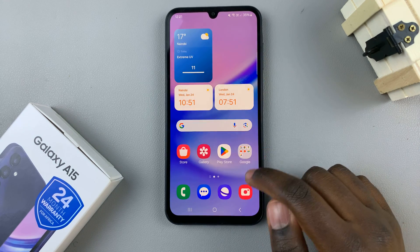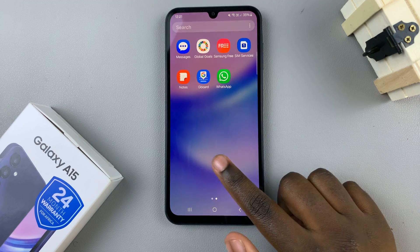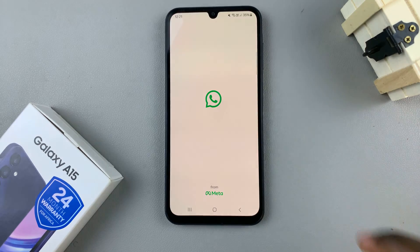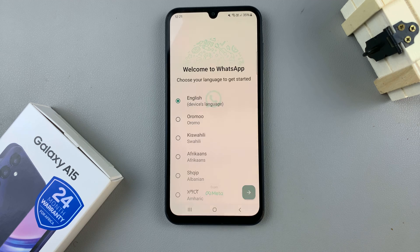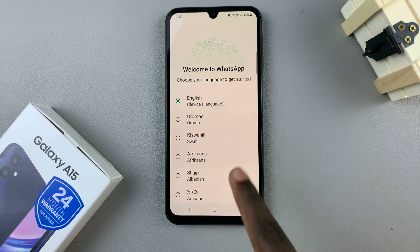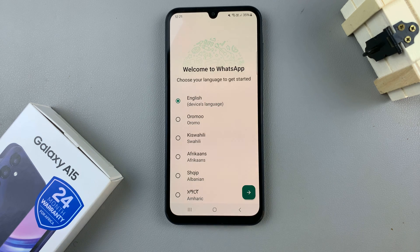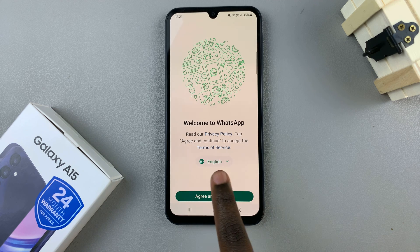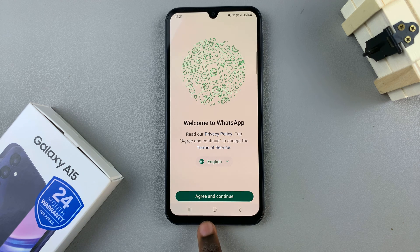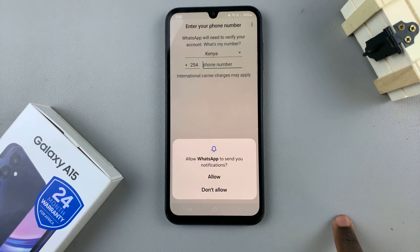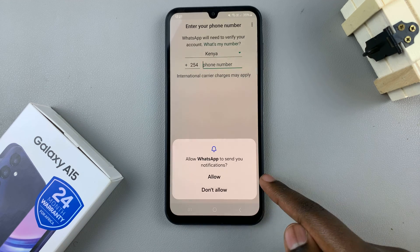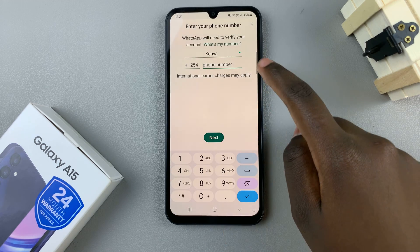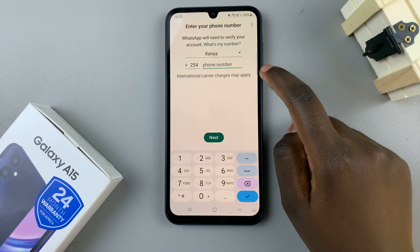Or you can go back to the home screen and in the app drawer search for the newly installed app. Then tap on it to launch it. Select the language you wish it to be in, then continue. Agree to the privacy policy and terms of service, then give it permissions.